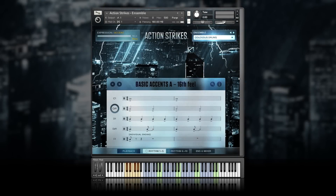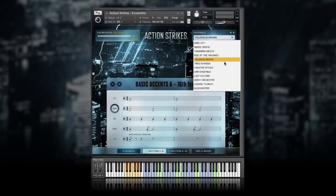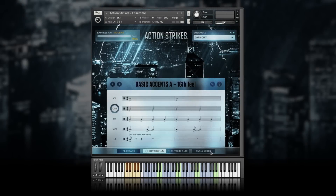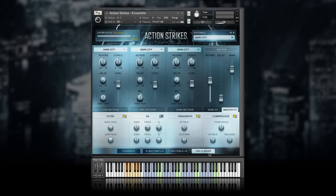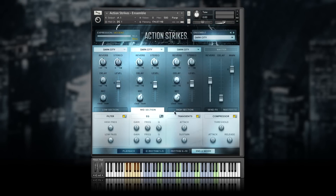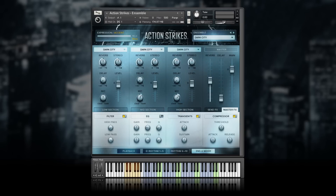Let's start with the ensembles — 12 fully controllable percussion ensembles, each delivering its own signature sound. All ensembles consist of three sections. Later in this video, we'll show you how to control the low, mid, and high section of each ensemble individually. For now, let's just choose one rhythm and switch through the 12 ensembles. You'll hear how the whole sound changes while the rhythmic feel stays consistent.